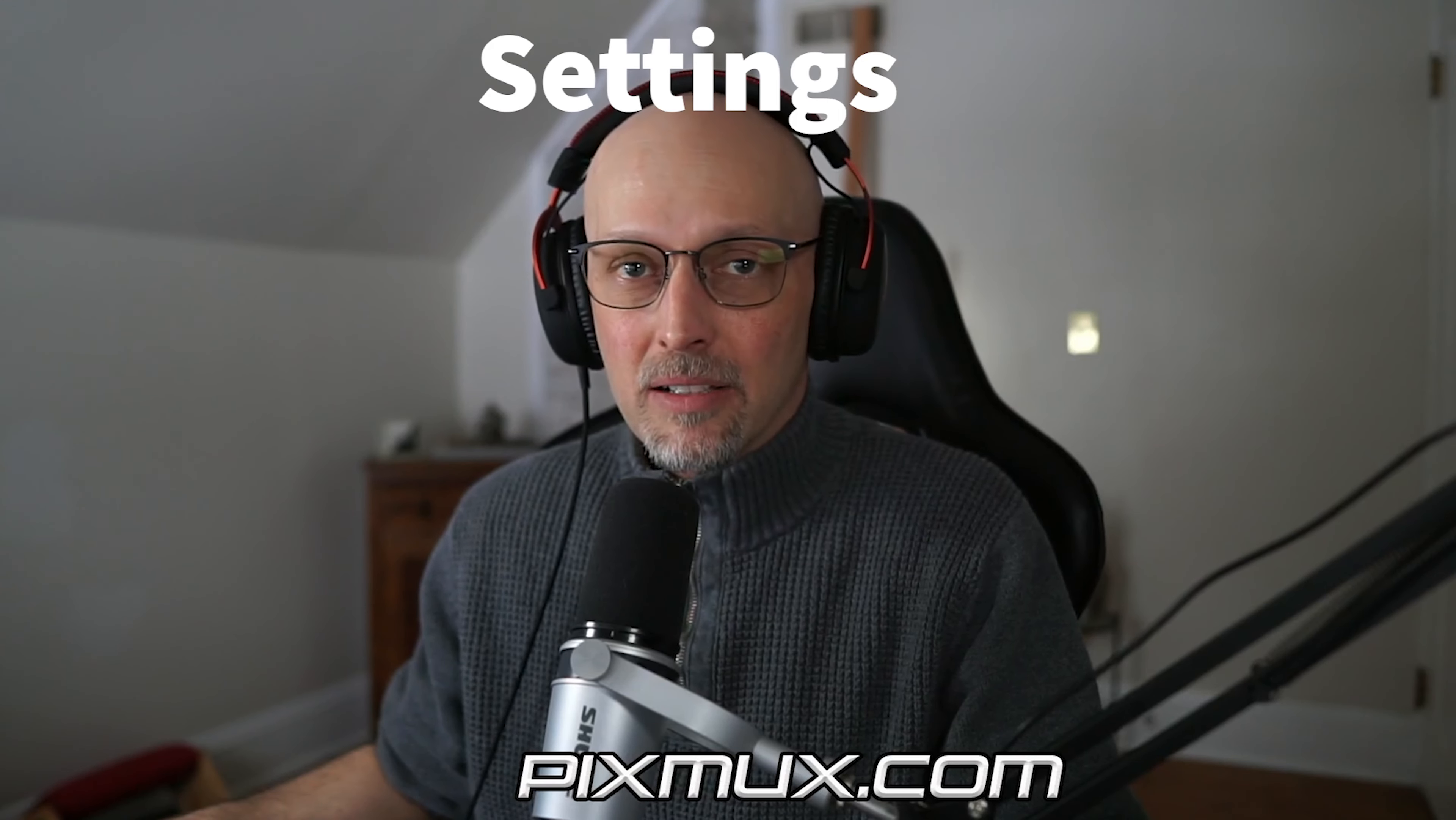Hello everyone and welcome back to Pixmux Tuts. Today I'm going to show you how to change your Windows power and sleep settings. Let's jump right into it.